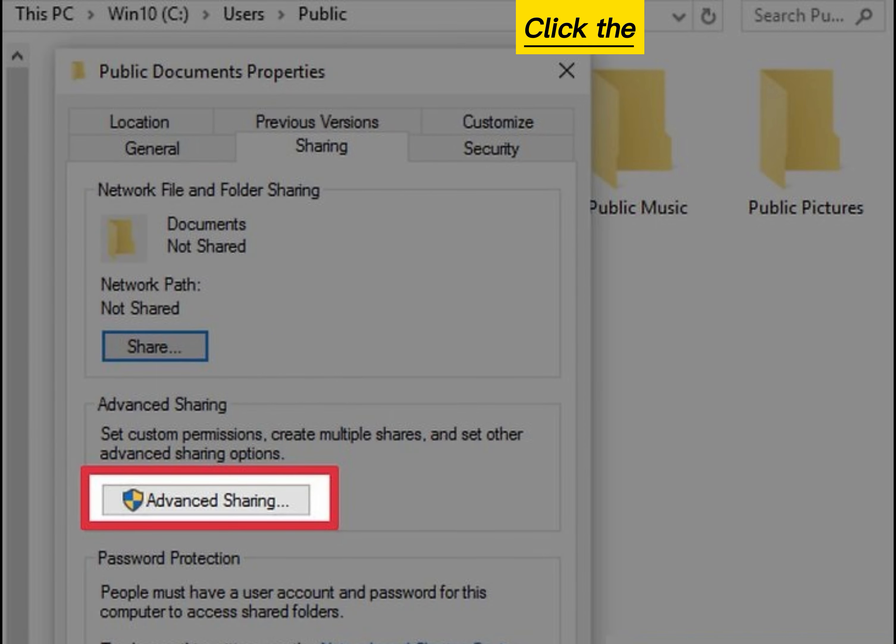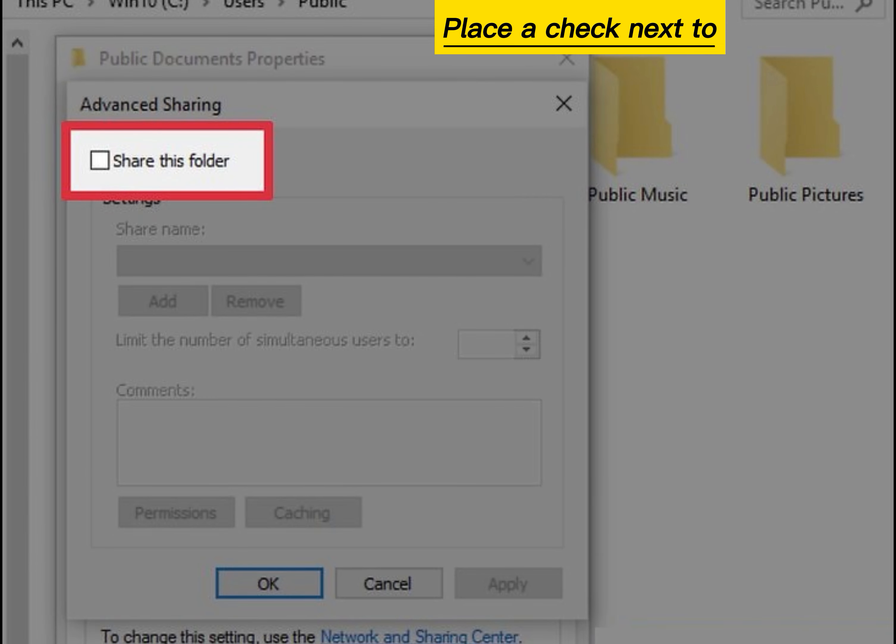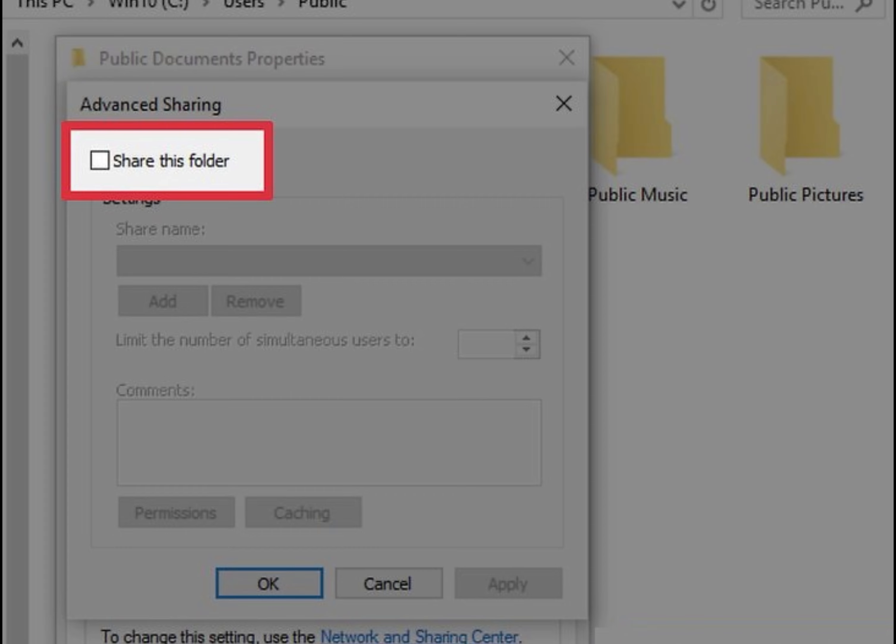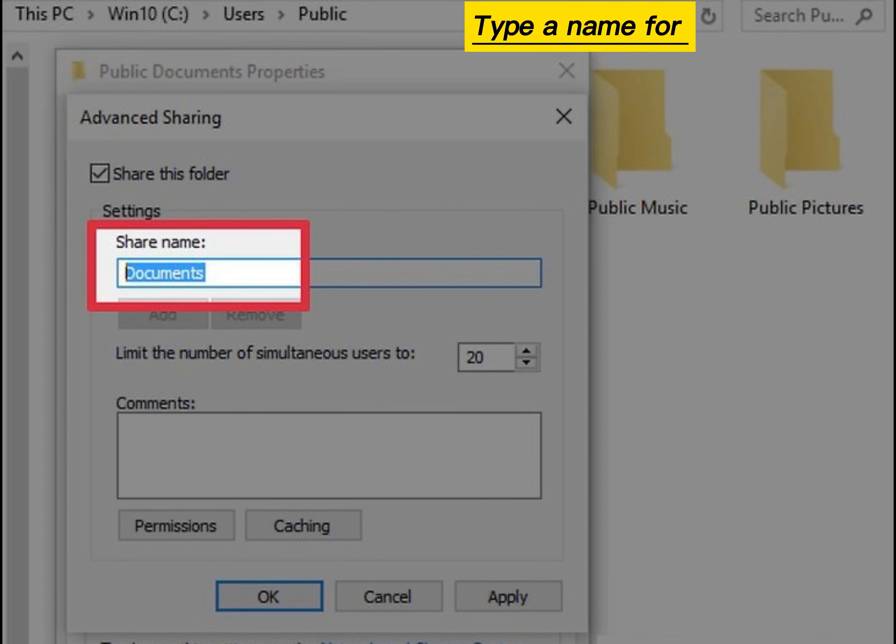Click the Advanced Sharing button. Place a check next to share this folder. Type a name for the shared folder.